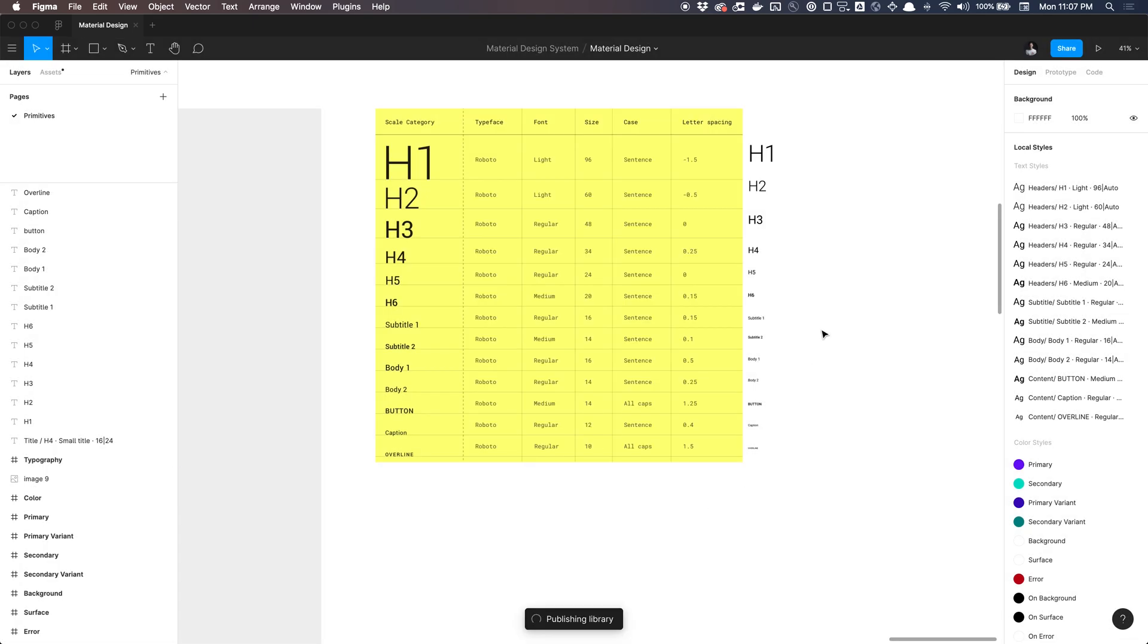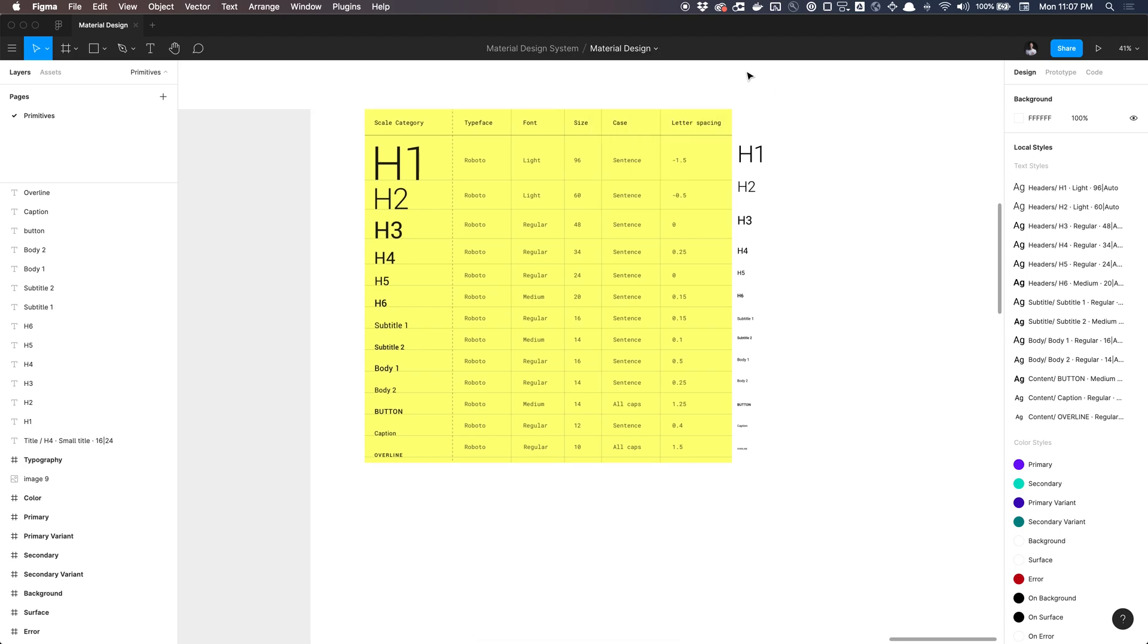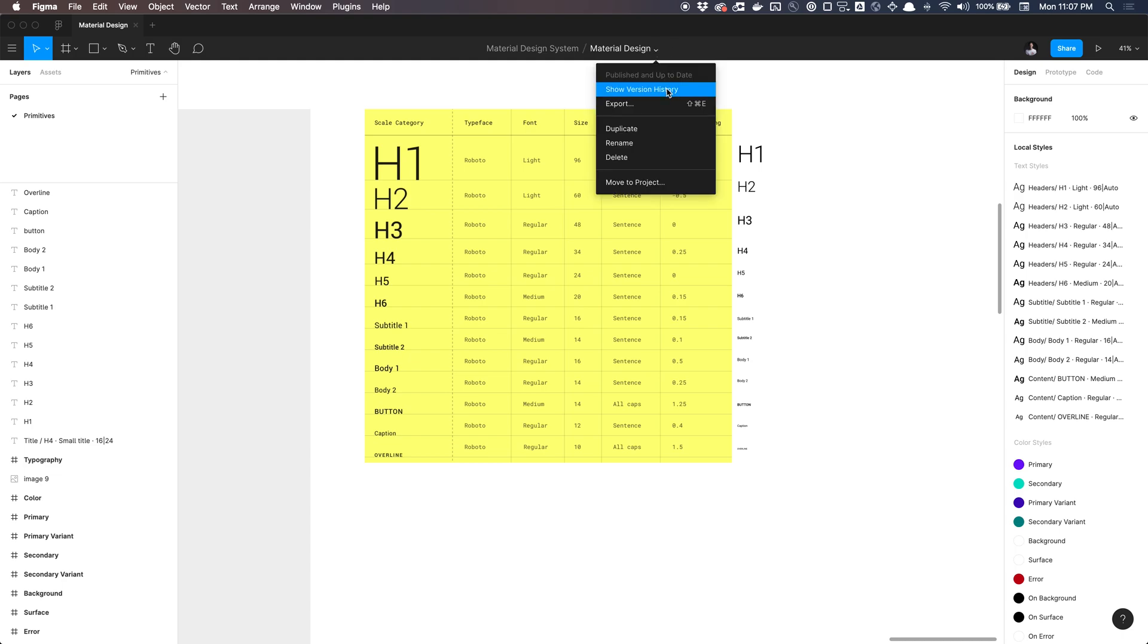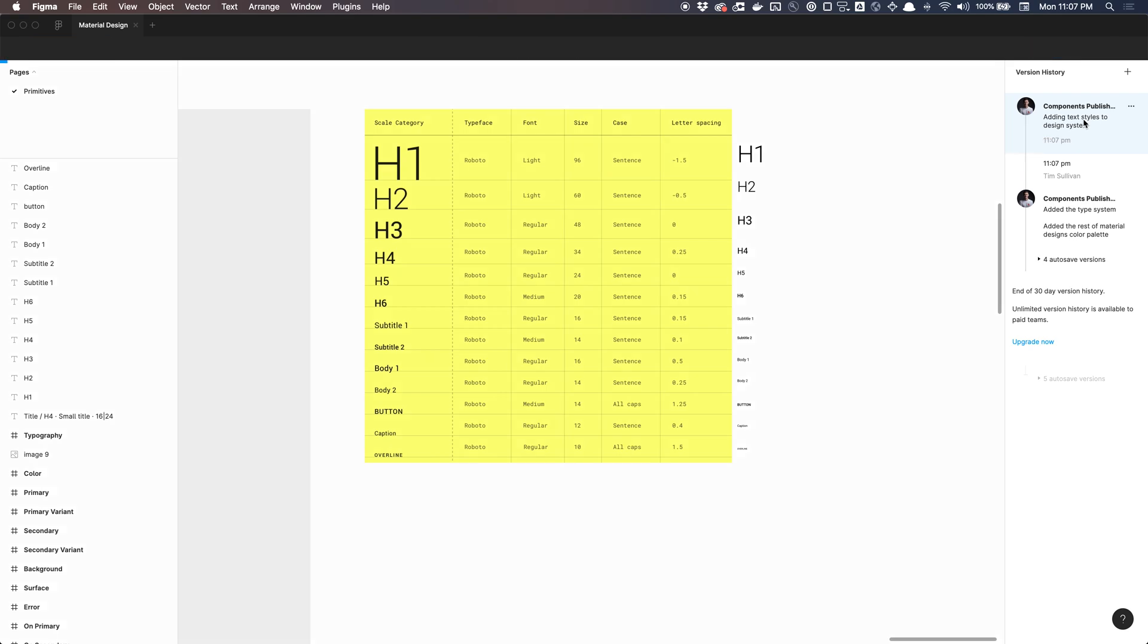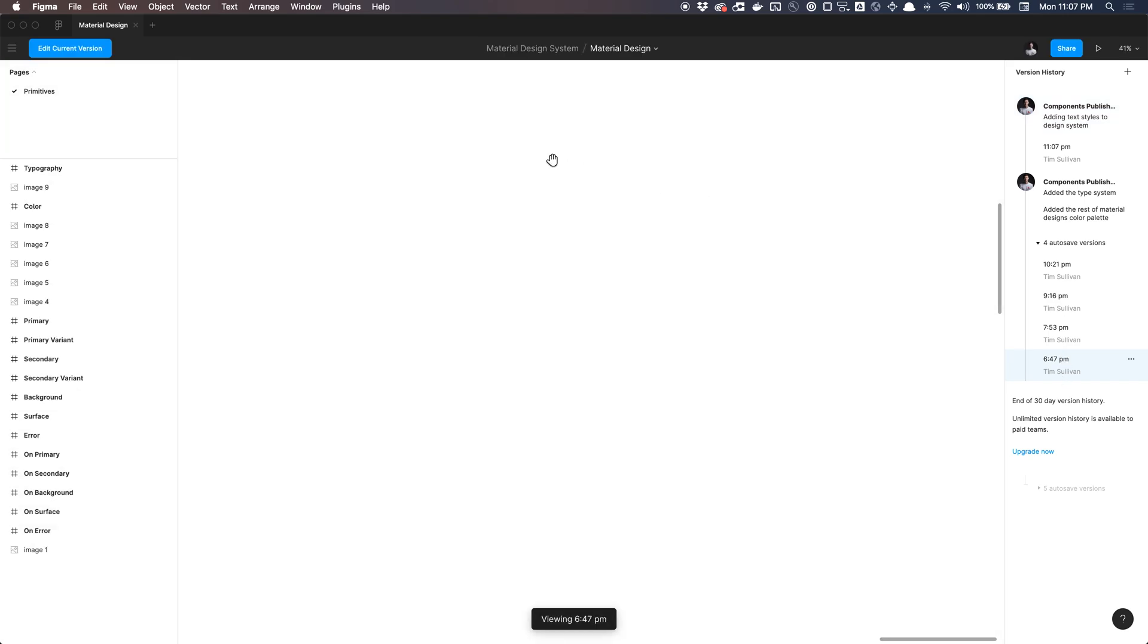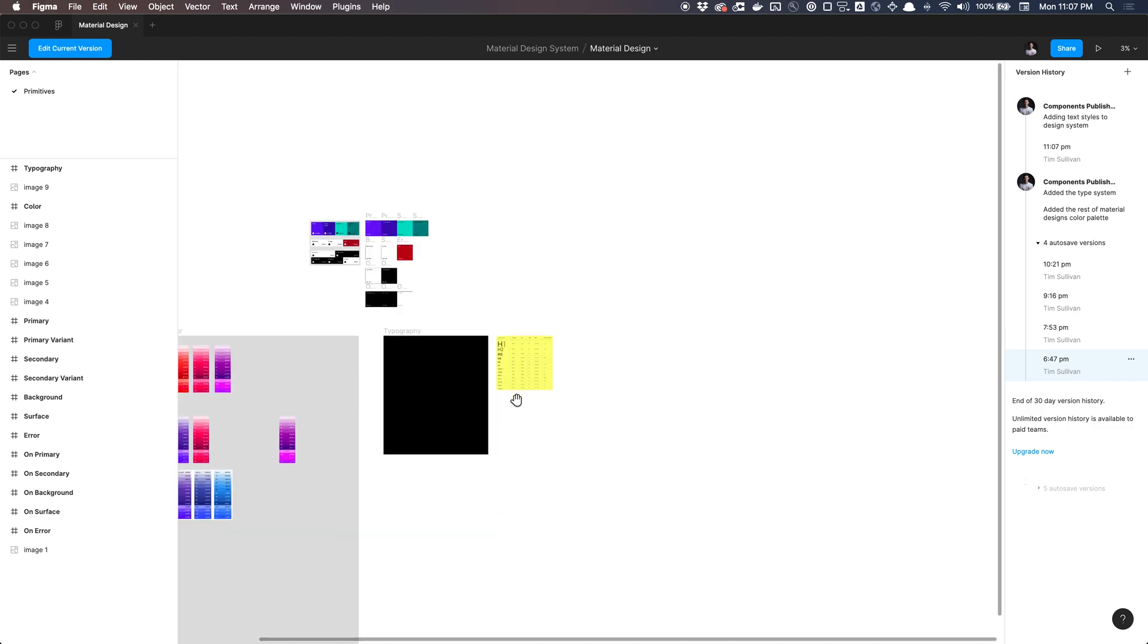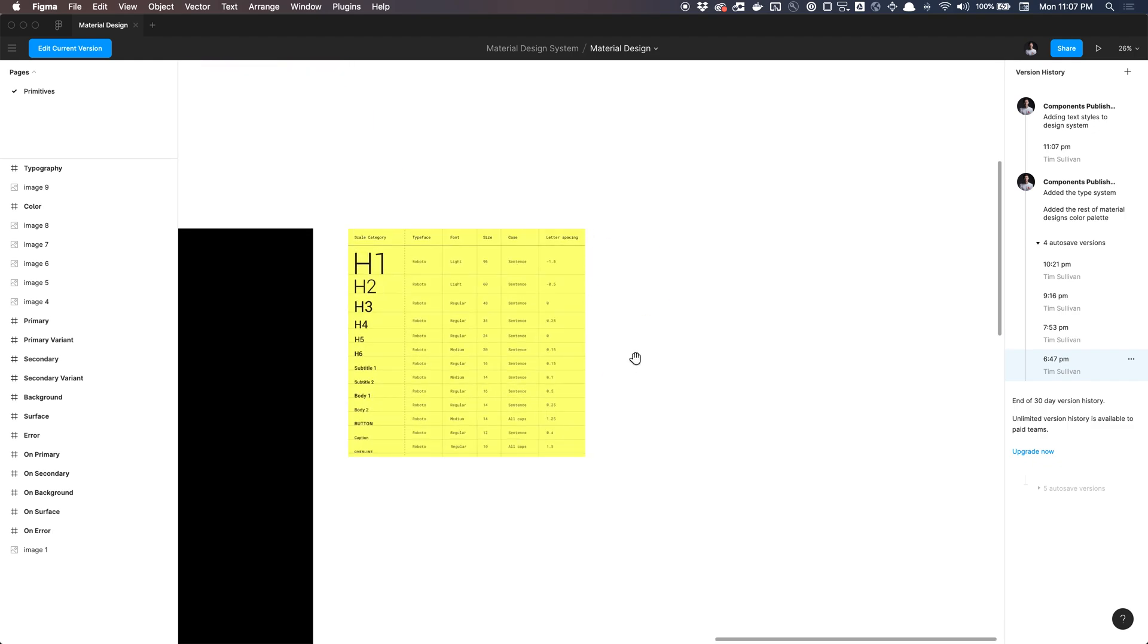So if we go to show version history here by clicking this carrot, click show version history, we can see that we just published our text styles and we left that message. So we can actually go to that point in time by clicking on it. And it'll take us there. Or we could go even further back to a point in time where these weren't even created. So if I click on 6:47 PM, it's going to load. And I'm viewing the time this auto saved at 6:47 PM. And you can see that there are no textiles here.